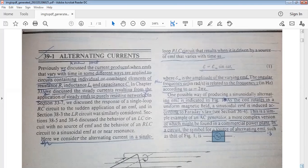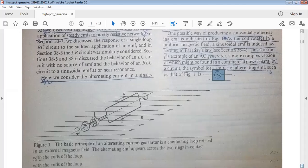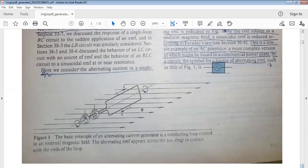These are the individual elements. Now let's consider a single loop circuit — this is a basic diagram of the principle of the alternating current generator. We consider a loop placed in a constant external magnetic field of strength B. This loop will rotate, and as it rotates, the magnetic flux through the loop will change.